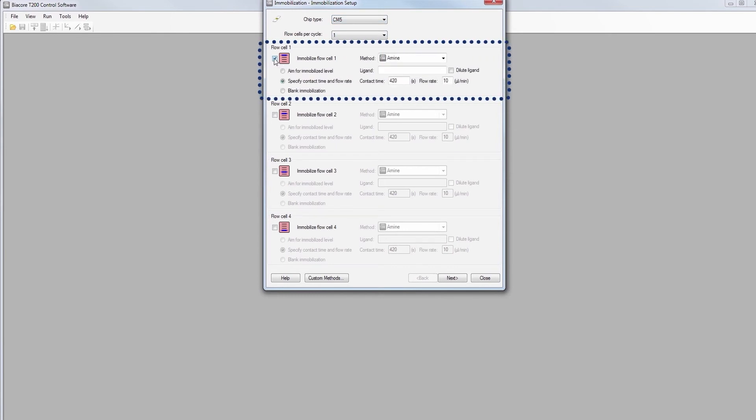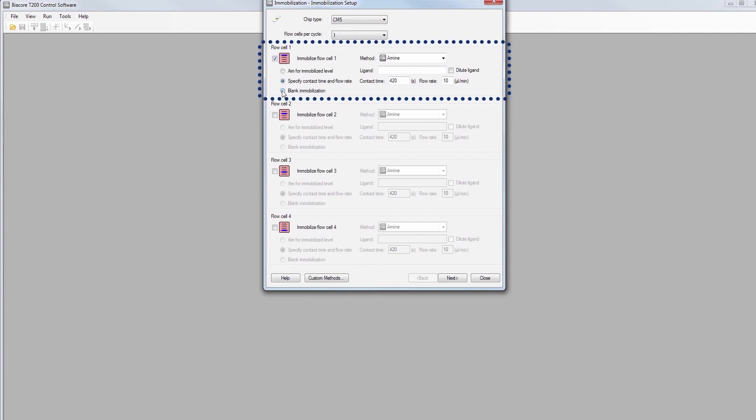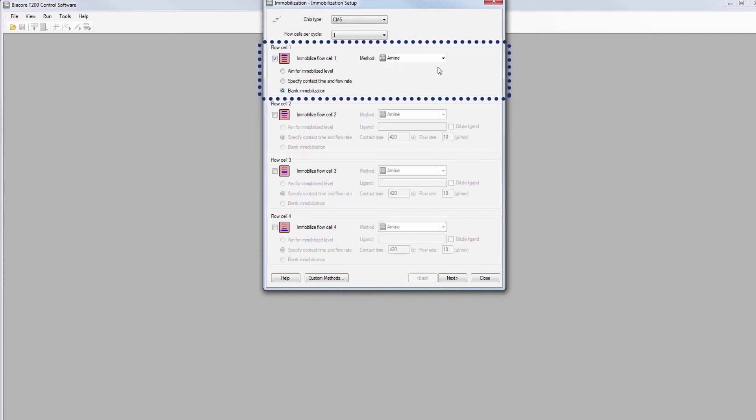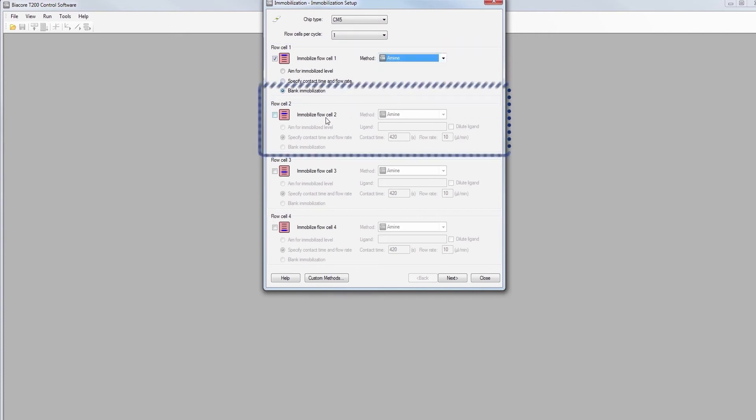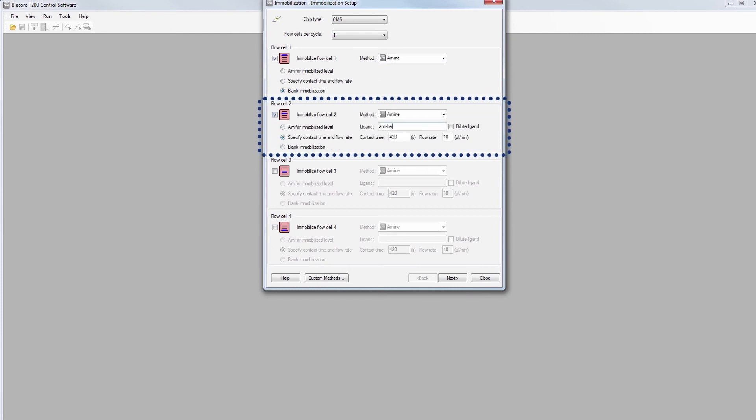Flow cell 1 is used as reference, with activation and deactivation, a blank immobilization. This flow cell will be used for bulk referencing. Flow cell 2 will be immobilized with the ligand.